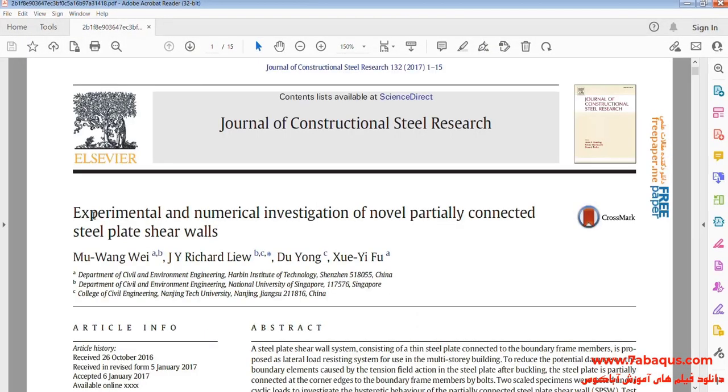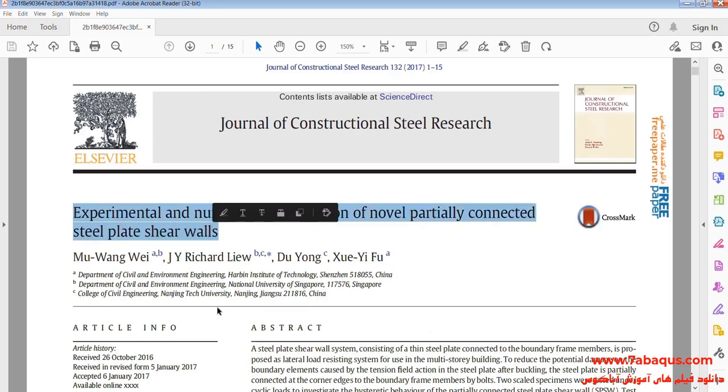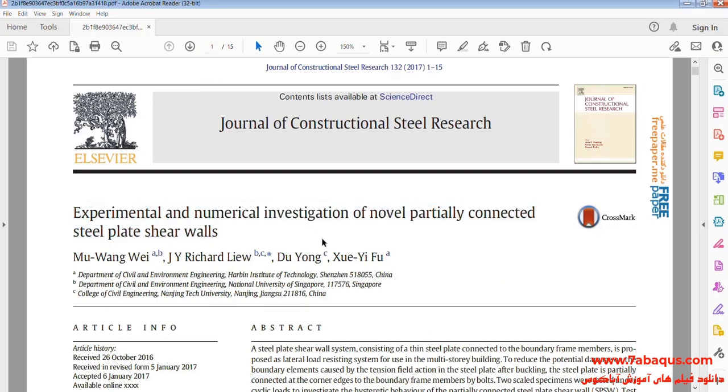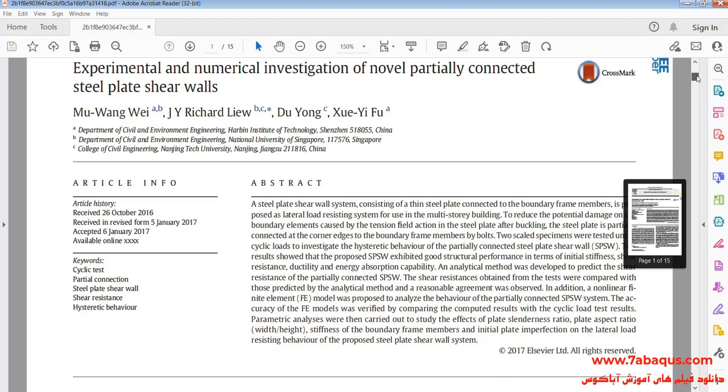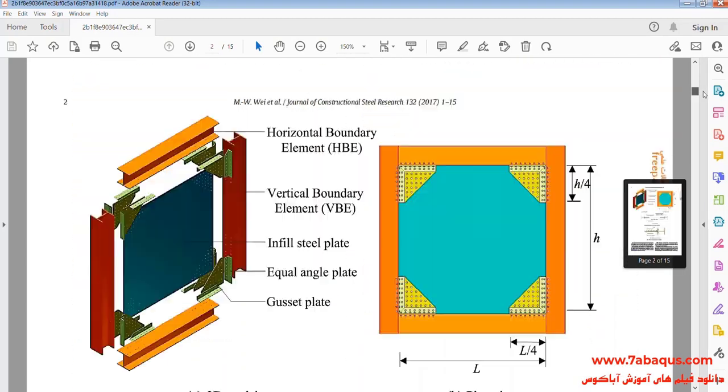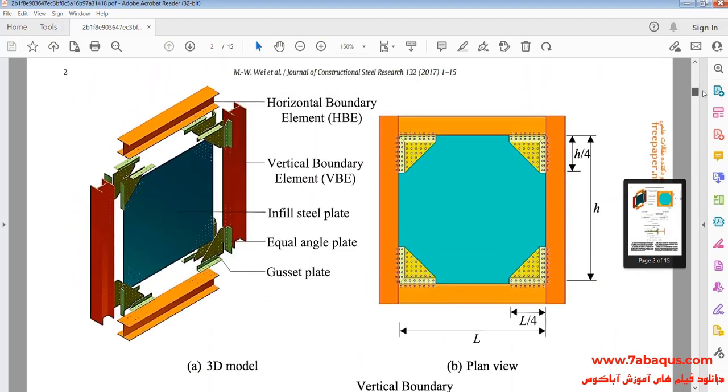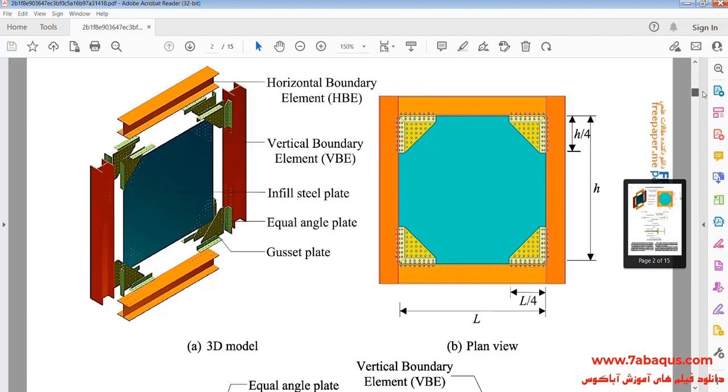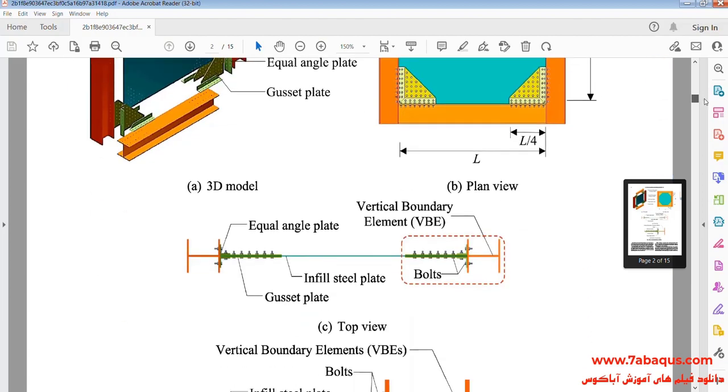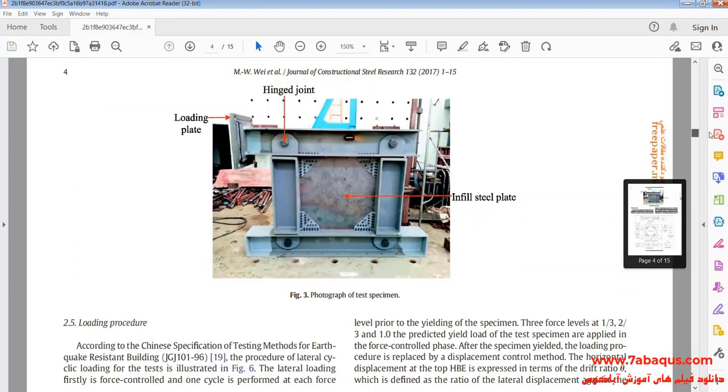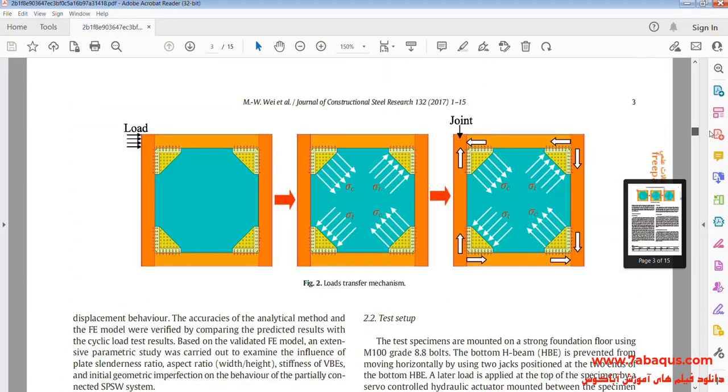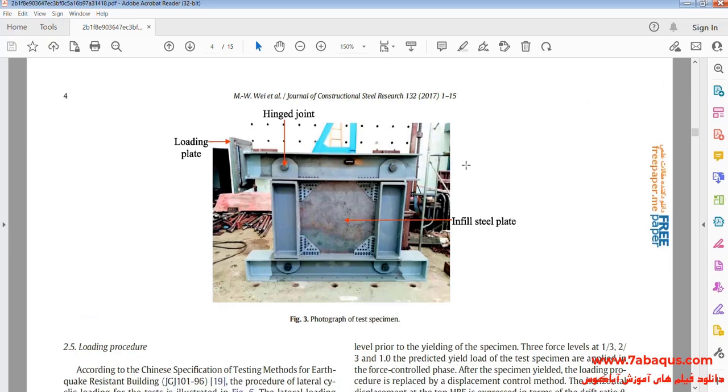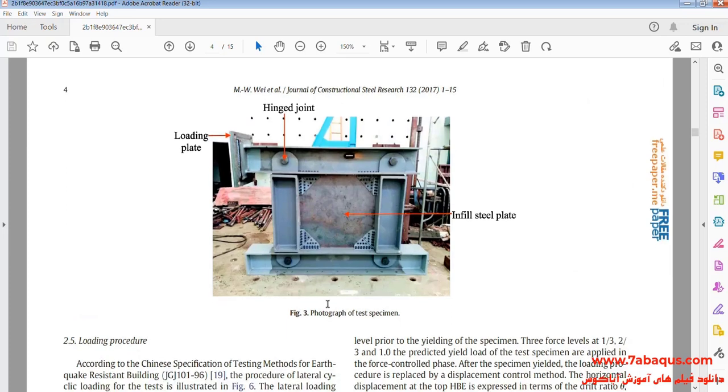Actually, we intend to simulate this article in the Abacus software. The article is entitled, Experimental and Numerical Investigation of Novel Partially Connected Steel Plate Shear Walls. In this picture, the laboratory sample can be observed.